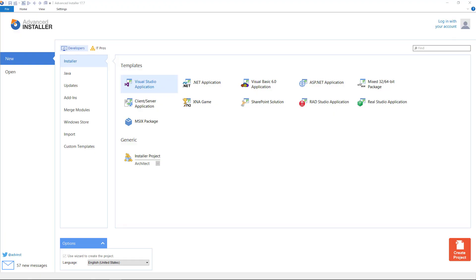To perform this operation you will need Advanced Installer Architect Edition. You might wonder why should you use this conversion method. Let's suppose you have a MSI package and you want to convert it to MSIX without relying on an intermediate project file.